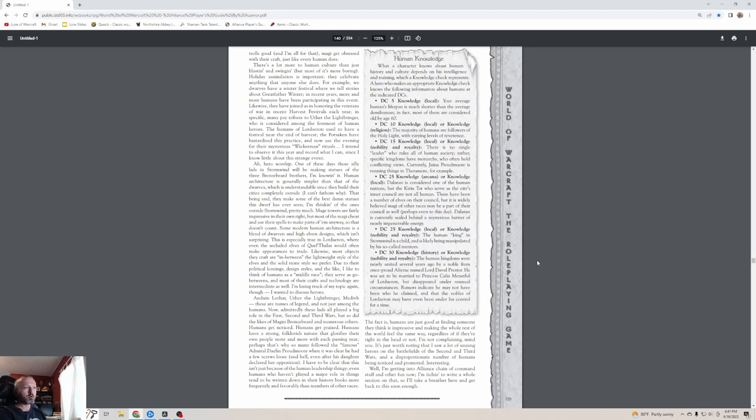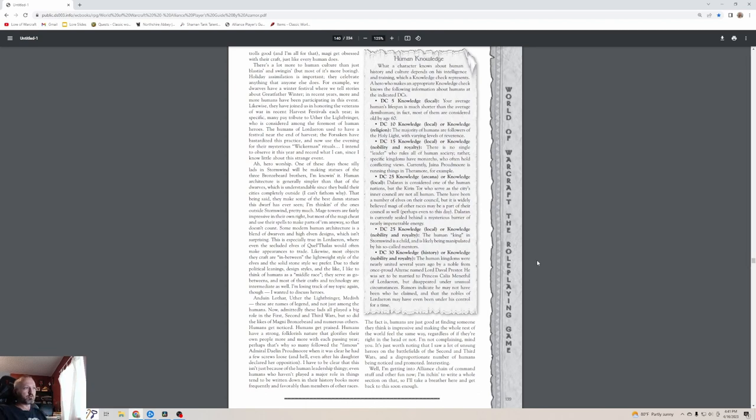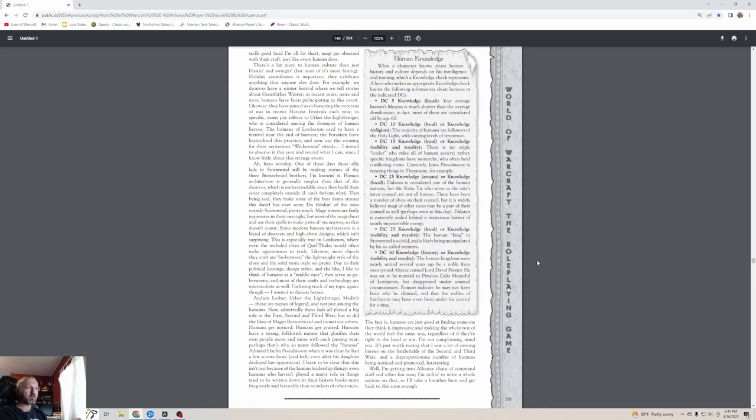That same level of local or nobility knowledge will let you know that the human king in Stormwind is a child and is likely being manipulated by his so-called mentors. Finally, only the most OG historian or nobility insider knows that human kingdoms were nearly united several years ago by a noble from the once-proud Alterac named Lord Daval Prestor. He was set to be married to Princess Calia Menethil of Lordaeron, but disappeared under unusual circumstances. That's because it was really Deathwing. Rumors indicate he may not have been who he claimed and that the nobles of Lordaeron may have even been under his control for a time.